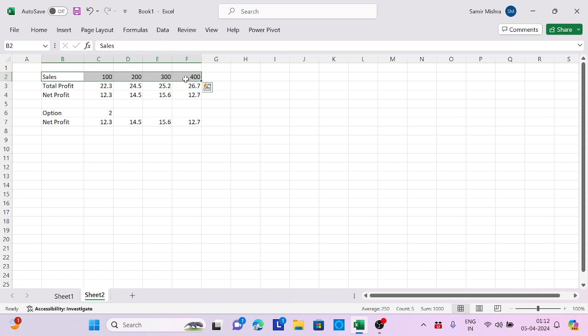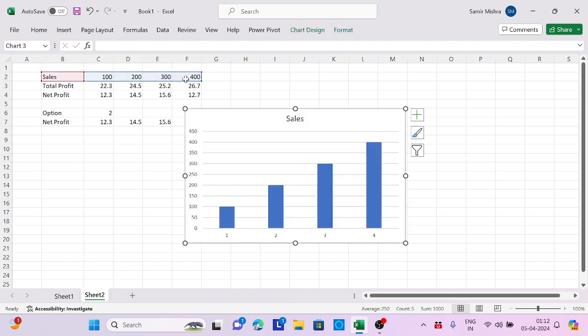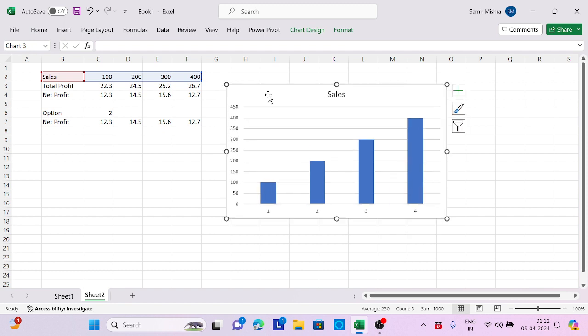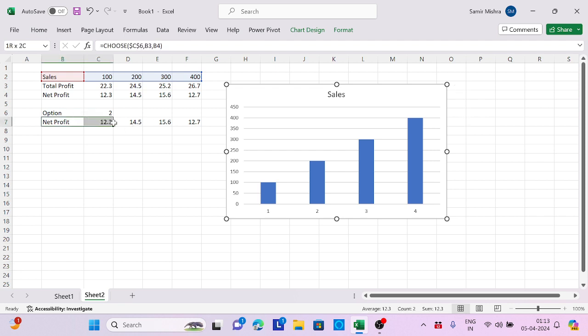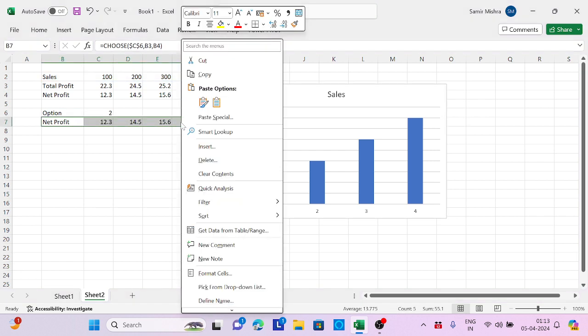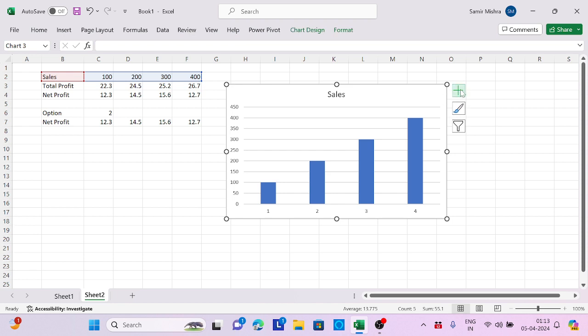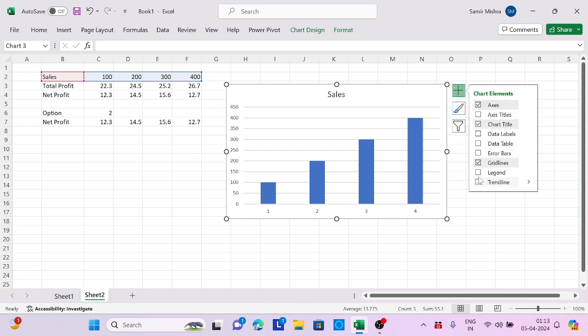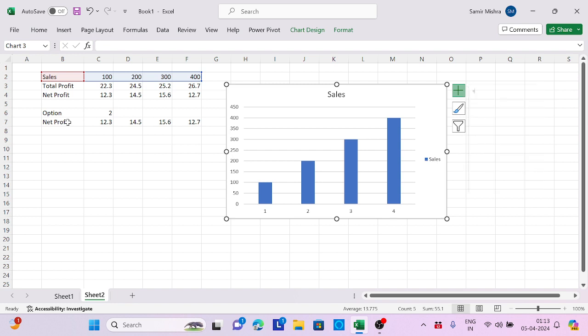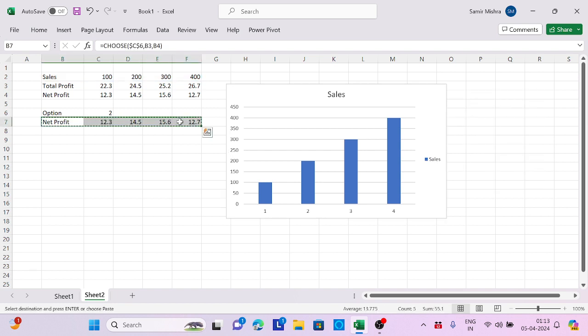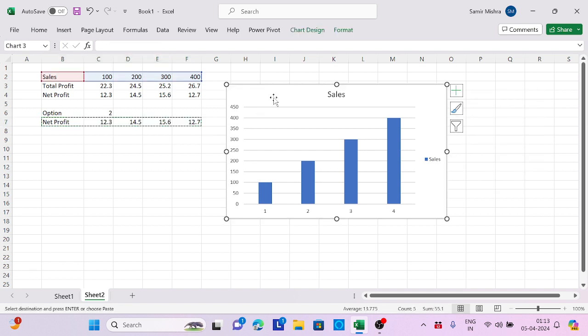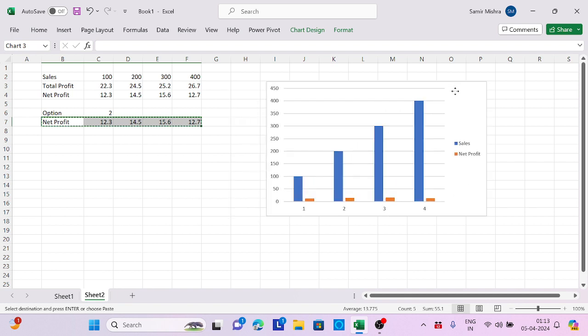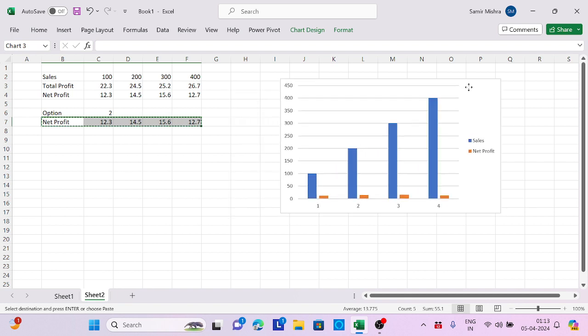Press Alt+F1 to automatically create a chart. The shortcut to create a chart is Alt+F1. Now if I select the net profit data, press Control+C, select the legend area, and Control+V to paste.